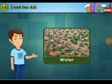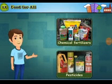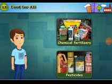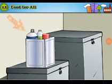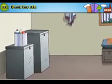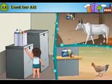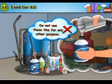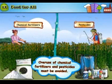Always remember: crops should be watered only as much as necessary. Chemical fertilizers and pesticides are poisonous and must be handled with care. Empty tins of chemical fertilizer and pesticide must be kept away from children, animals, hens, etc. Do not use these tins for any other purpose. Overuse of chemical fertilizers and pesticides must be avoided.